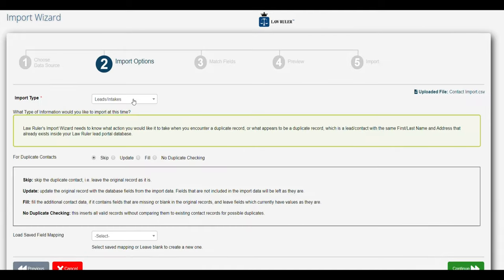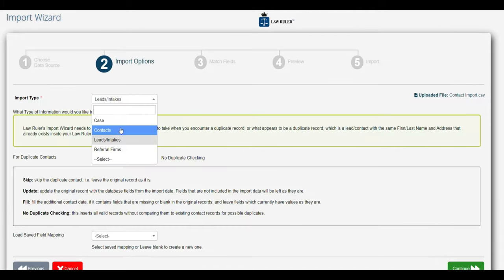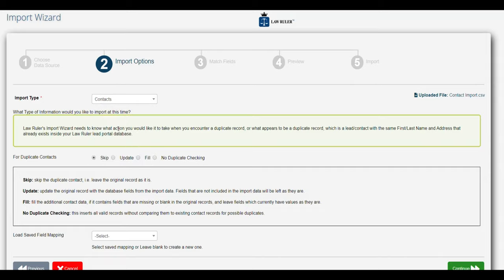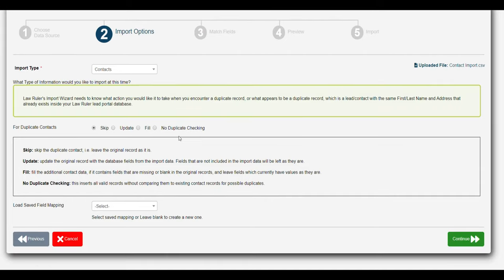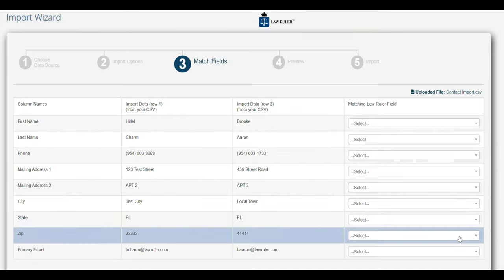From there we're going to choose that we want to import contacts inside of LawRuler. And since there are no contacts in the system, we're just going to select skip for the duplicate checking and go ahead and click continue.